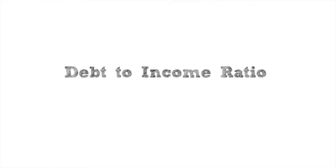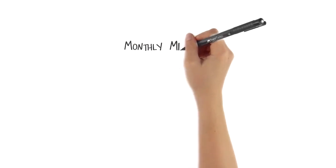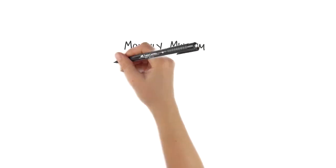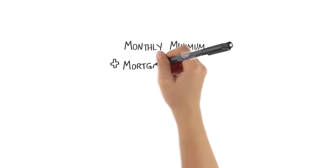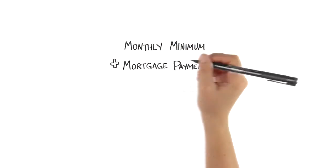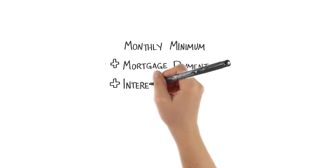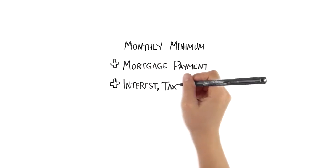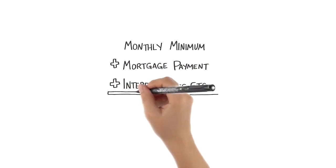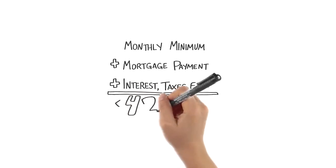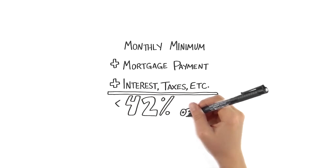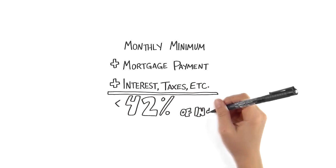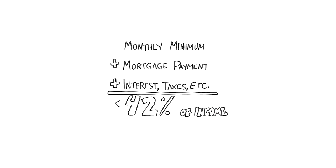Third is your debt-to-income ratio, which should not exceed 42%. It's calculated by taking all of the monthly minimum payment obligations that show up on your credit report and adding those to the total proposed mortgage payment, including principal, interest, taxes, and insurance. That sum should not exceed 42% of the monthly gross income for the household.